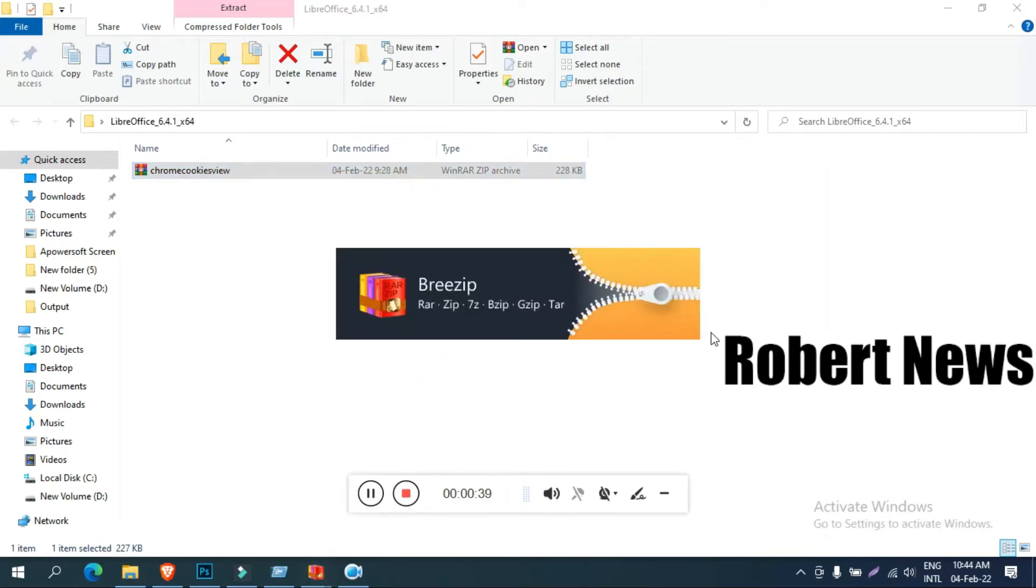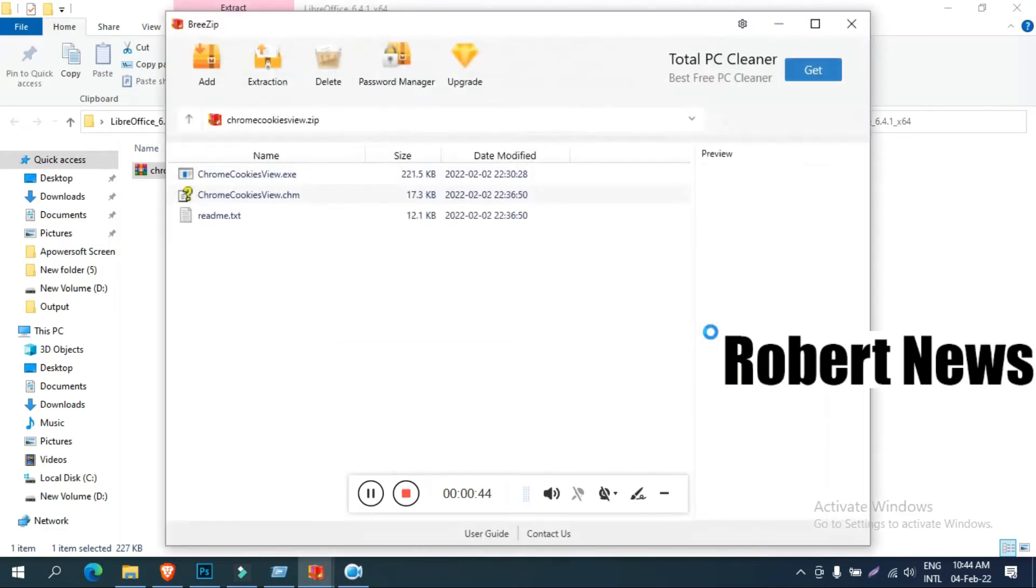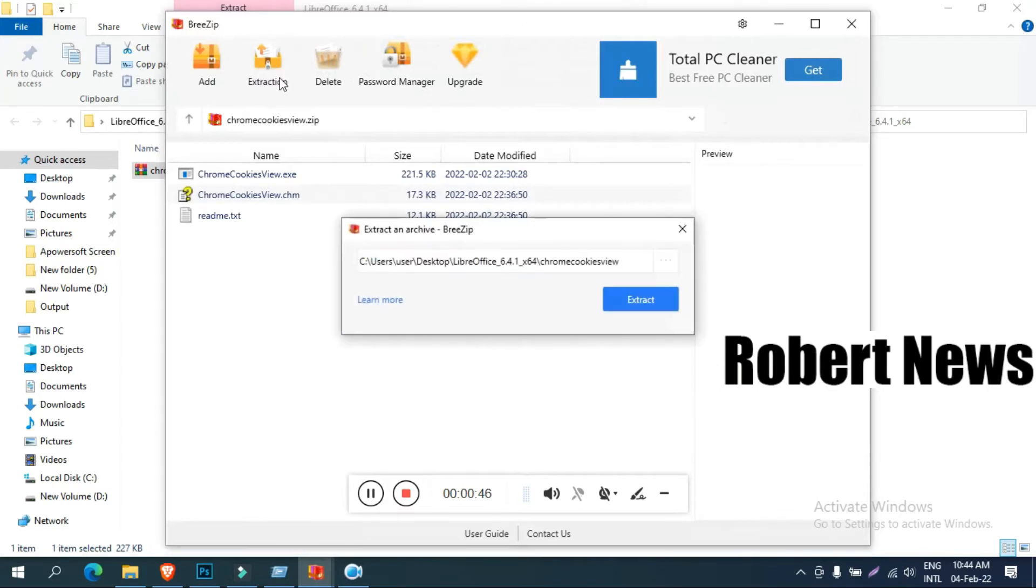You can easily get this software. It will support all formats like RAR, ZIP, 7Z, GZIP, TAR, BZIP2, everything.